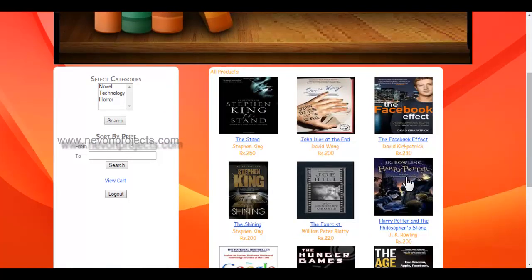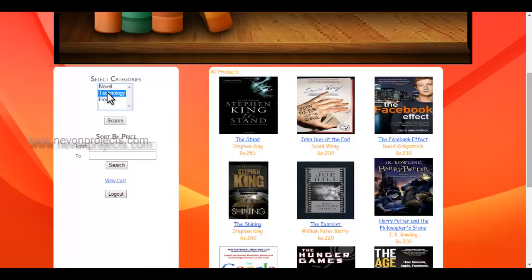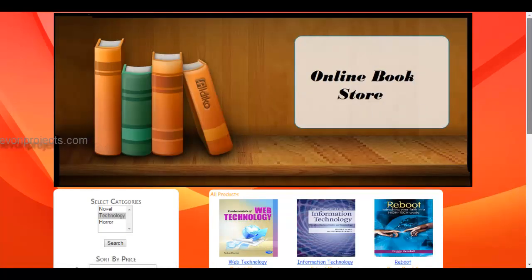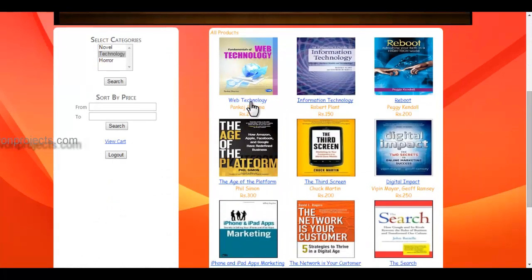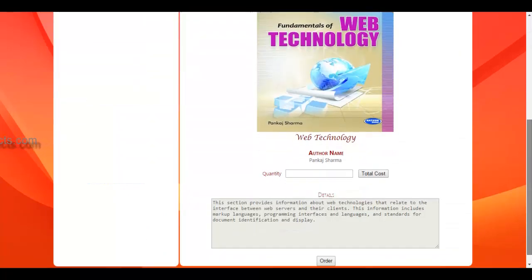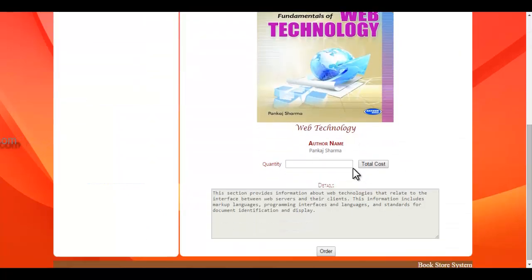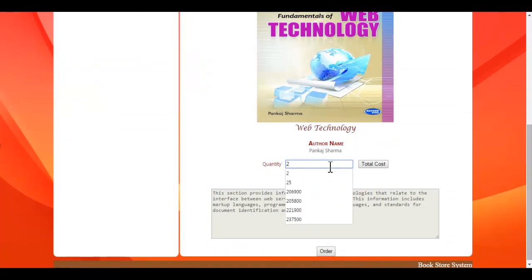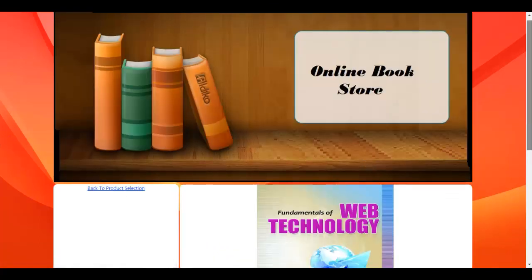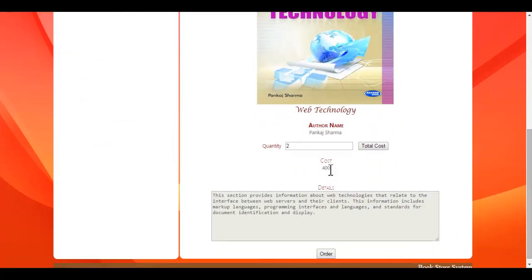If you want to select a book from the category 'Technology', just click on technology and click on search. If you want to order, click on that book, view the information, enter the quantity, click on total cost, and the system will calculate the total cost. Then click on order.